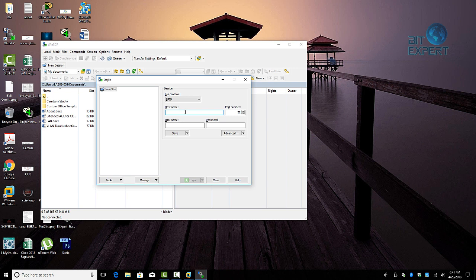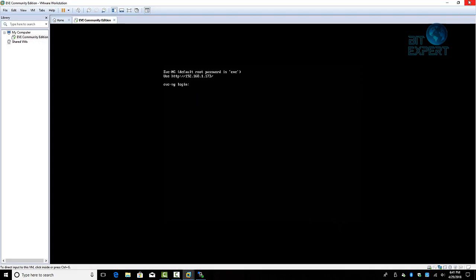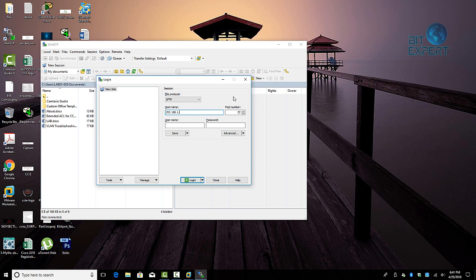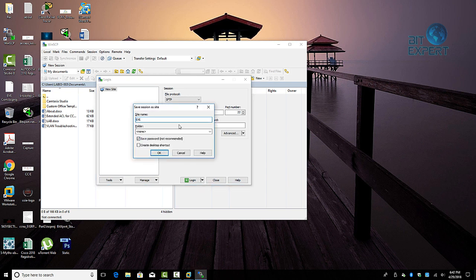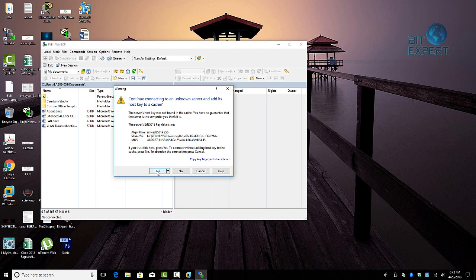Open WinSCP and under Host Name type the IP address of your virtual machine — in this case it is 192.168.1.173. The username is root and the password is eve. Click Save and provide a site name. Then select the site name you created and click Login. Click Yes to proceed.